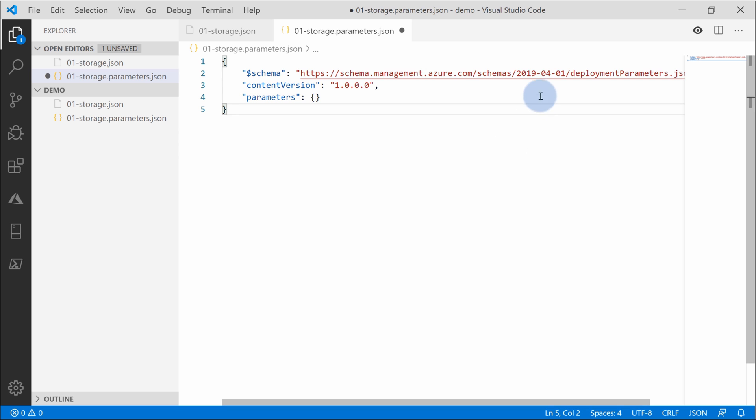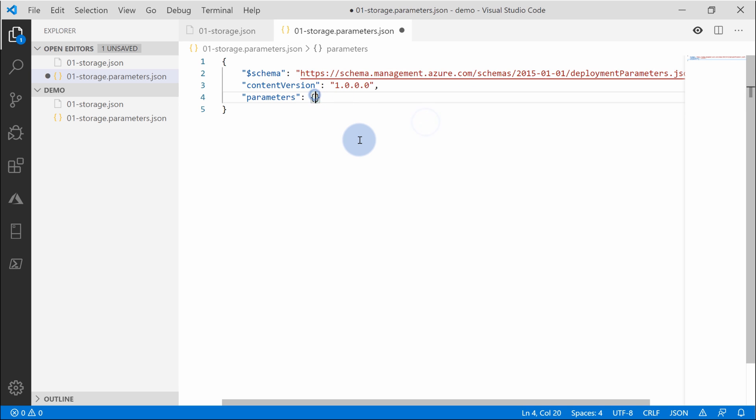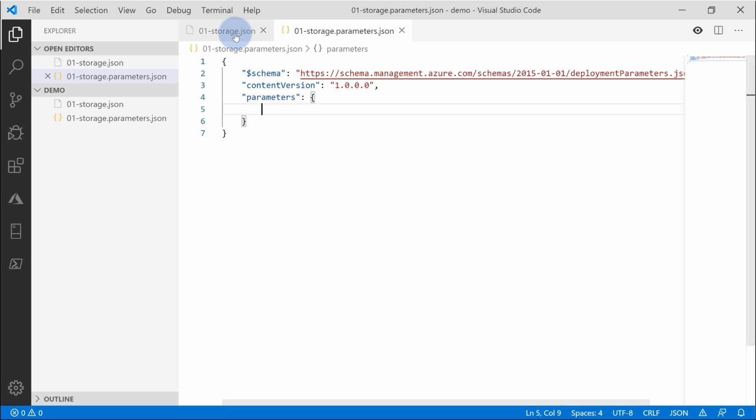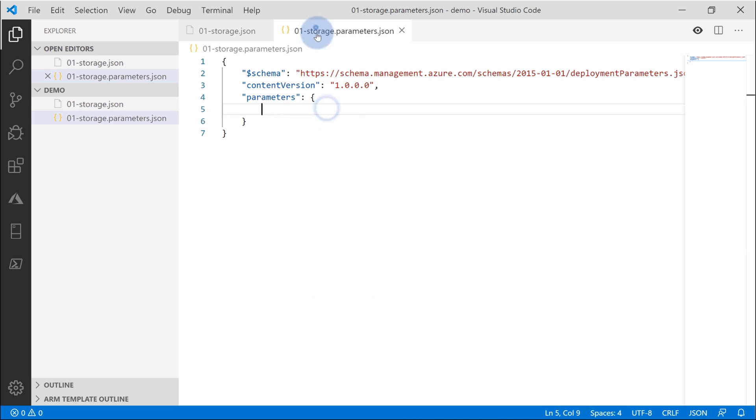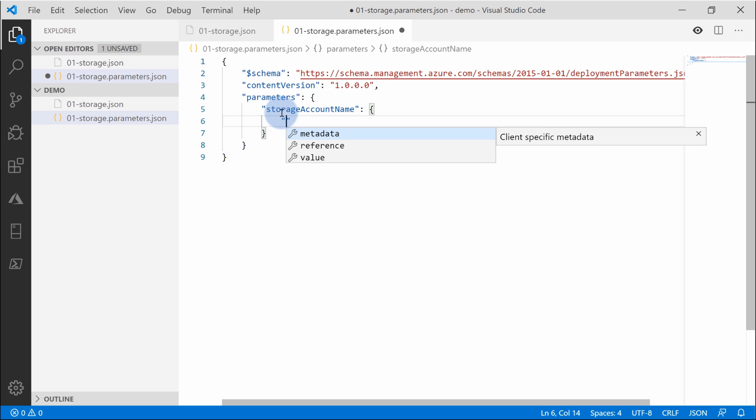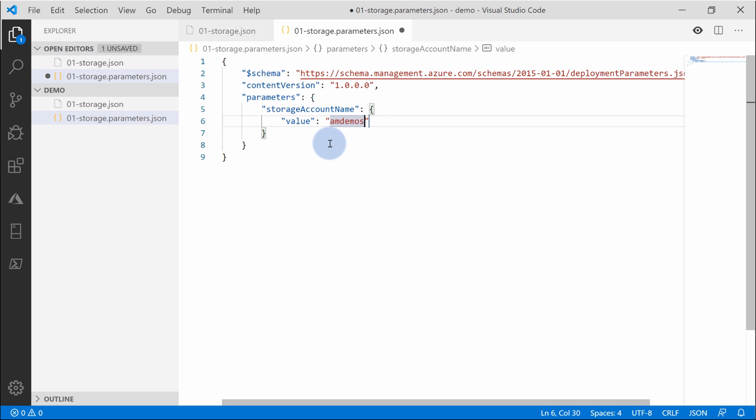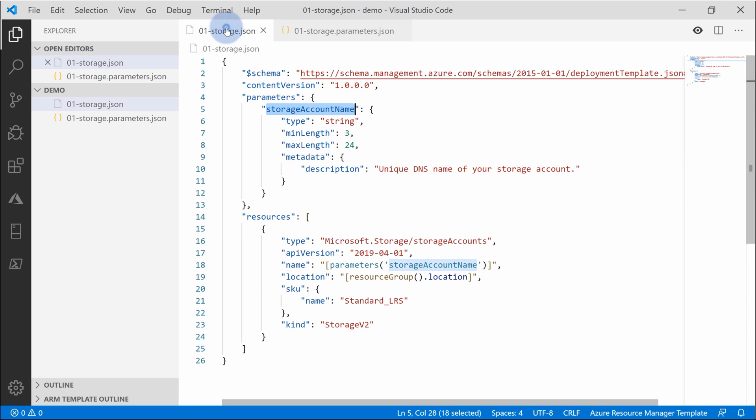According to documentation, the latest schema you should use for parameters files is 2015-01-01, so let's use that and expand the parameters section to start defining parameters. As you remember, the first thing you need to define is the key-value pair and the key is the name of your parameter. So just grab it from your template, paste it here, and just create an object. Within that object, as I said, you need to provide a value and the name for the account. For instance, am-demo-store-01a. And that's pretty much it. We right now created a parameters file and we have a template. So let's go back to portal and start deploying that template immediately.